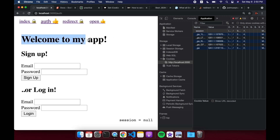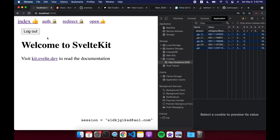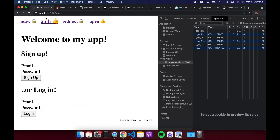Here I have a simple app — welcome to my app. This is a signup page where I can put in an email and sign up, which brings me to this page. Auth will automatically redirect me to index. The redirect page is also open to anyone. If I log out, auth and open are okay, but index is locked, and redirect always redirects us to auth or index.